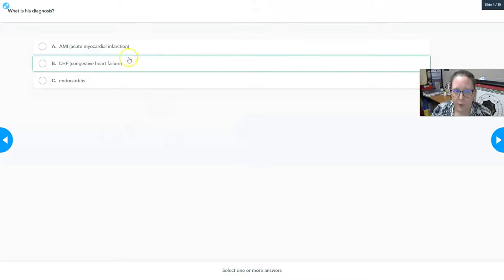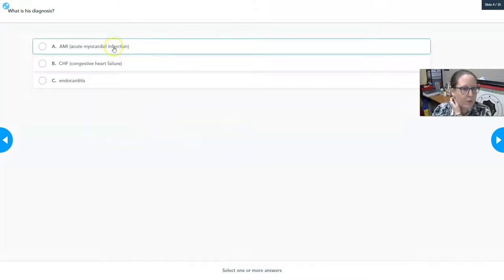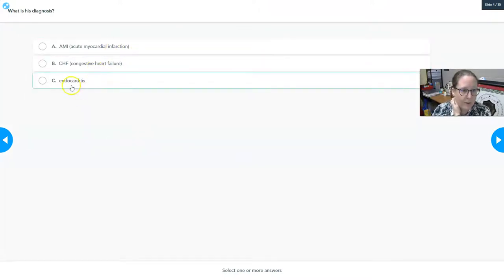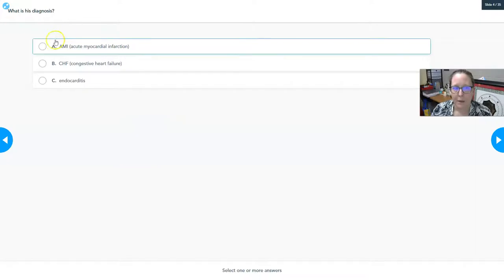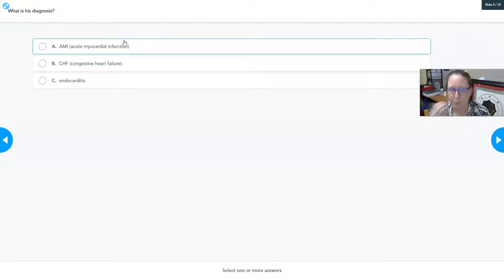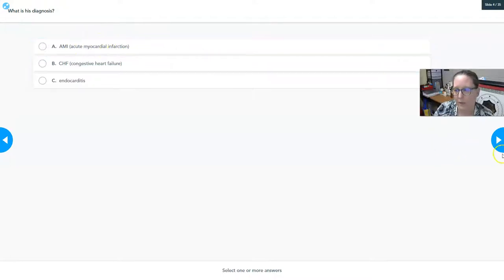Here are three choices: acute myocardial infarction, congestive heart failure, and endocarditis. All three could possibly show elevations in those lab tests, but only one will show incredibly high levels — and that's acute myocardial infarction. The signs and symptoms and presentation match acute MI, also known as a heart attack, best.